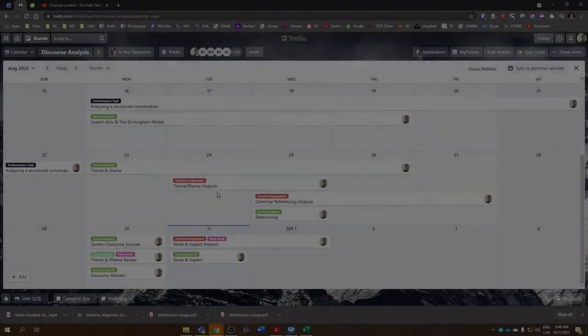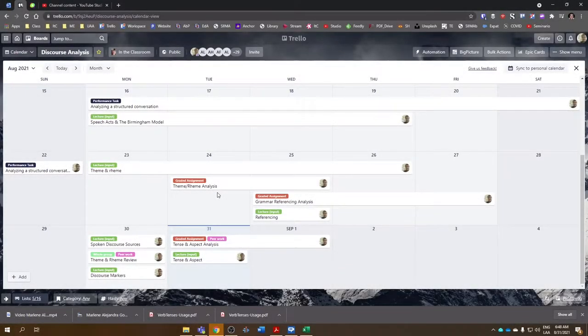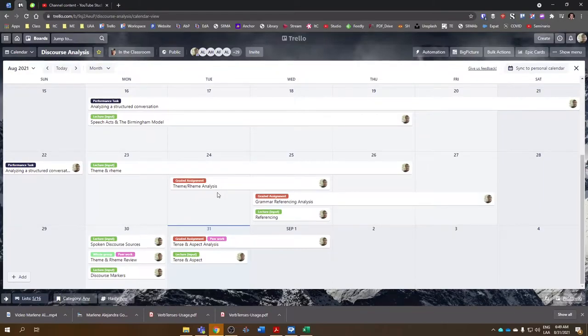For those of you who are taking discourse analysis, today's August 31st, 2021. Today, we're going to expand our analysis to include tense and aspect.